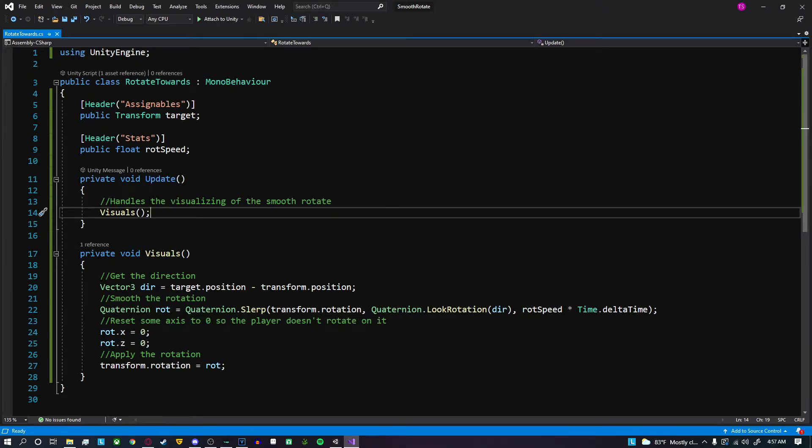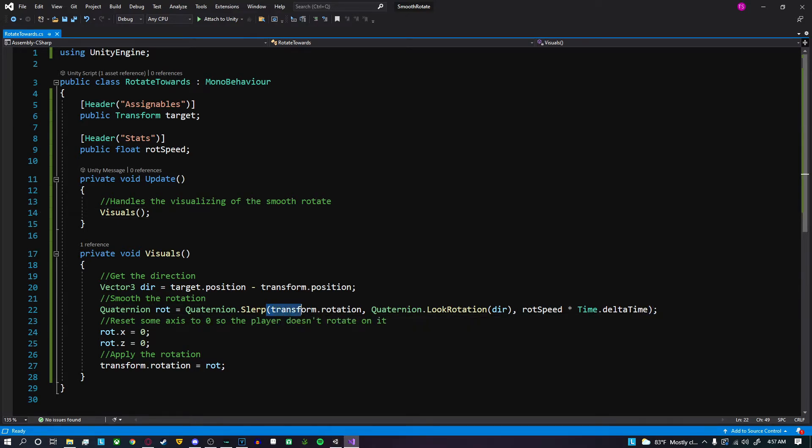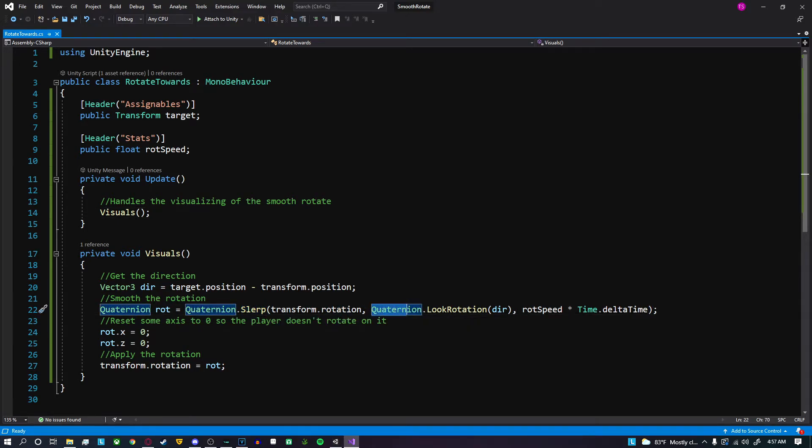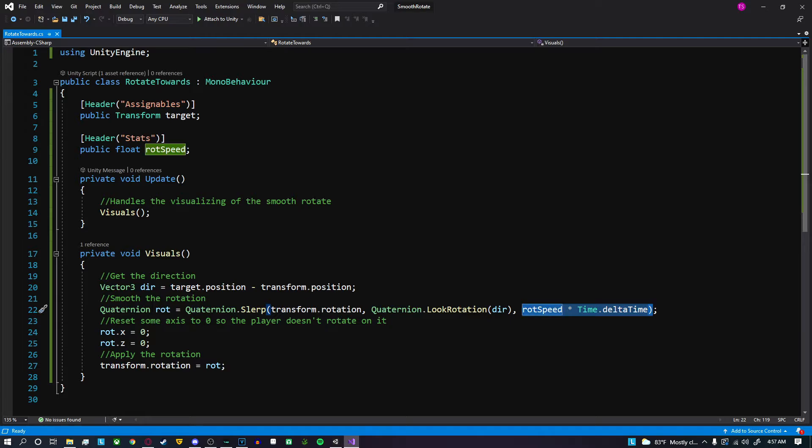This means we start at our current rotation and we're looking for our desired rotation. Based on our rotation speed times delta time, so it's consistent with all frame rates, it will interpolate those values smoothly automatically for you.